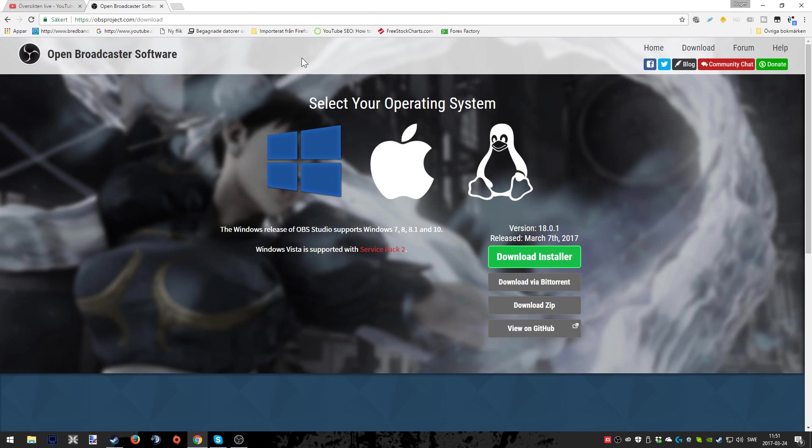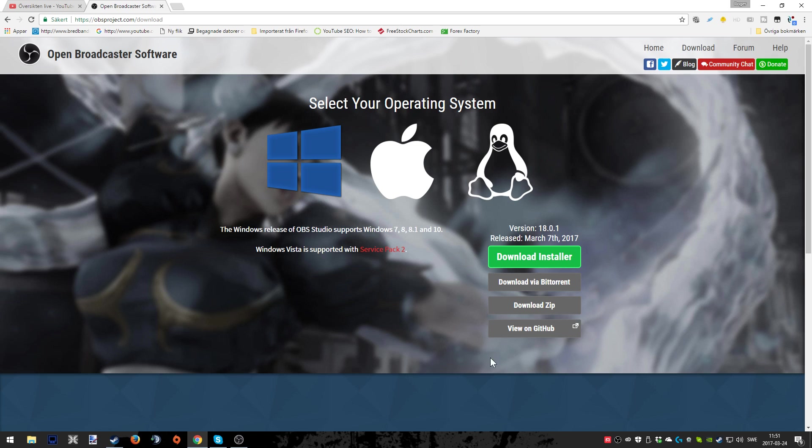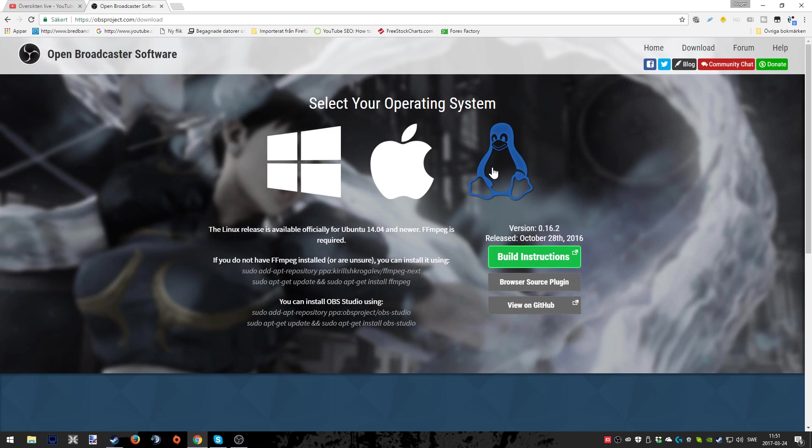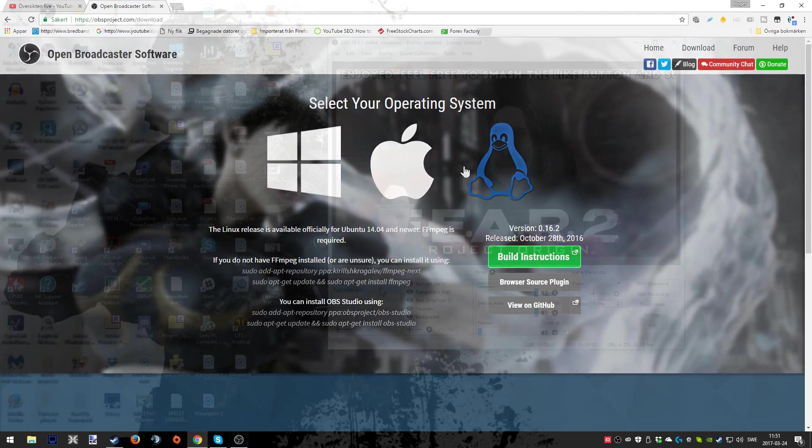Here is the website for OBS Studio and I put the link in the description so you can go there yourself and download the software. After you've done that you just install it, it should be pretty easy for you to do. As you can see you can use it whether you're on Windows, Linux, or Apple.